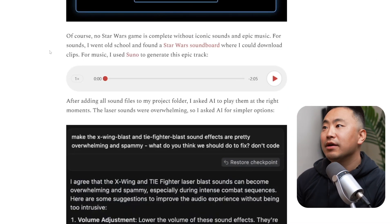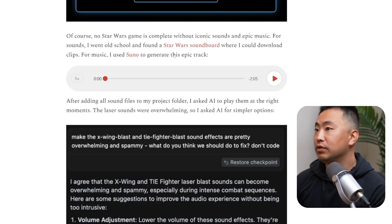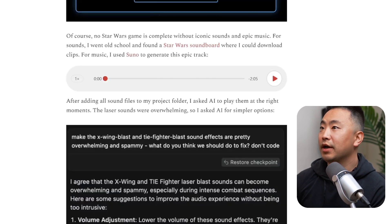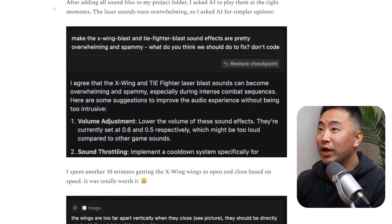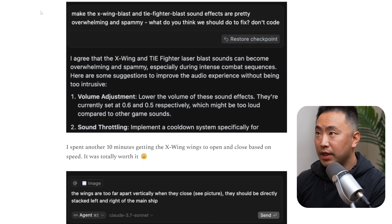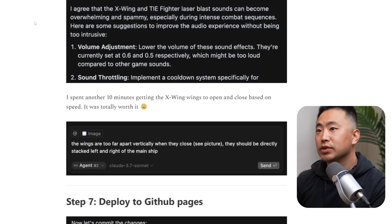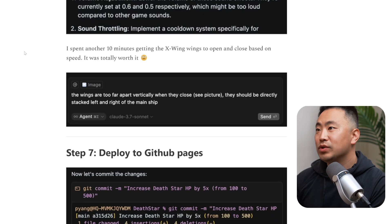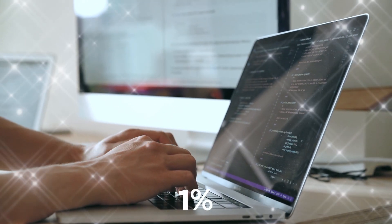No Star Wars game is complete without iconic sound. He went old school and found a Star Wars soundboard to download clips, and used Suno to generate an epic AI-composed music track. After adding all the sound files, he asked AI to play them at the right moments. The laser sounds were overwhelming, so he prompted: 'The X-wing and tie fighter blast sound effects are pretty overwhelming — what do you think we should do to fix it? Don't code.' He also spent another 10 minutes getting the X-wing wings to open and close based on speed — and says it was totally worth it. Those little polishes are what make an app feel premium.